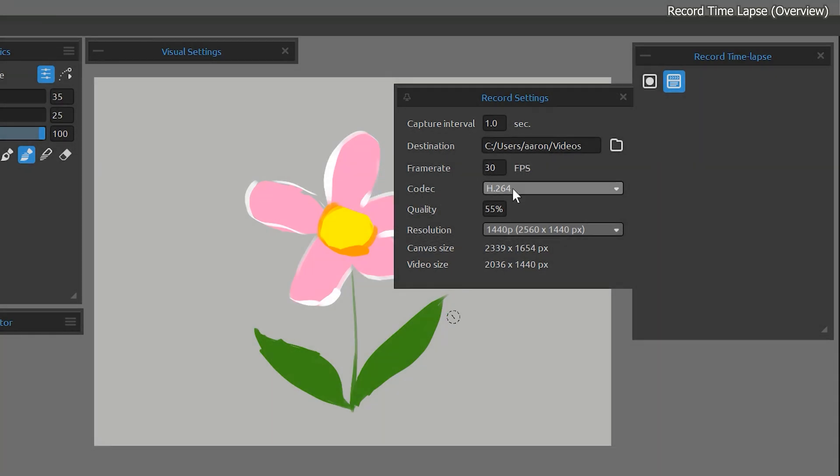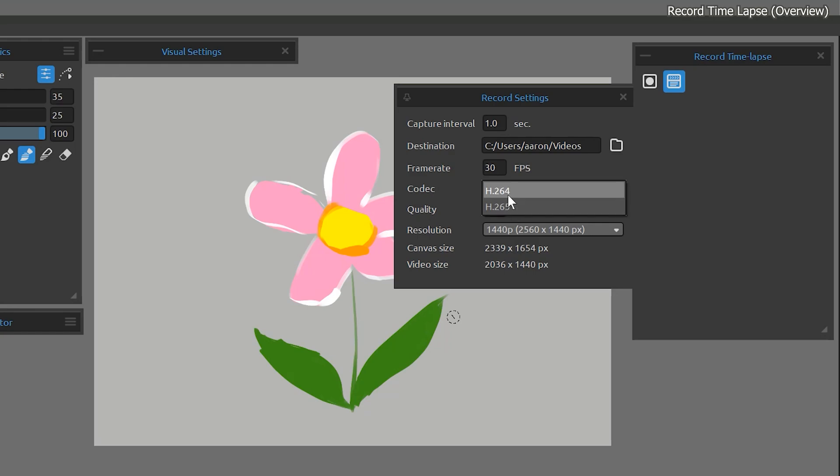Under codec, choose either option. H.264 is going to be the most compatible with other applications, but H.265 yields a smaller file without sacrificing quality.